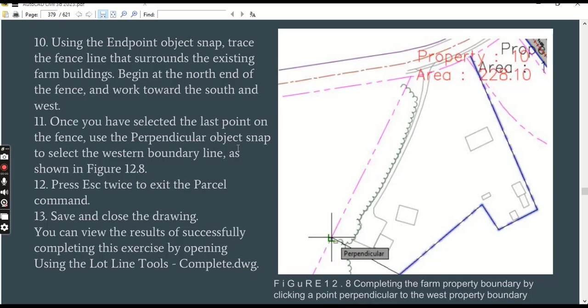Step number ten: using the Endpoint object snap, trace the fence line that surrounds the existing farm building. Begin at the north end of the fence and work towards the south and west.